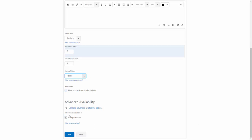You're definitely going to need this box checked: allow new associations and competencies. This will allow you to apply this rubric to more than one item.